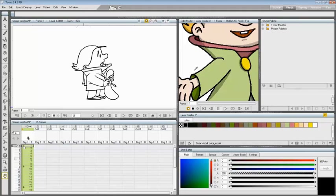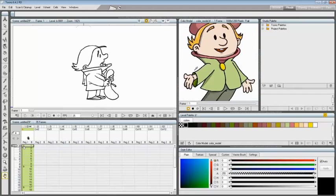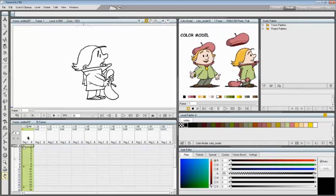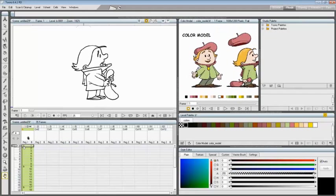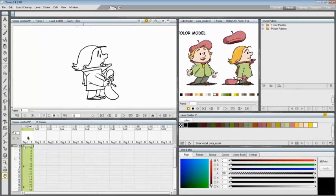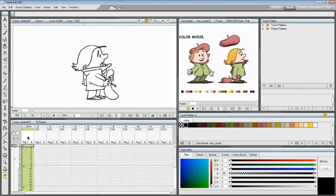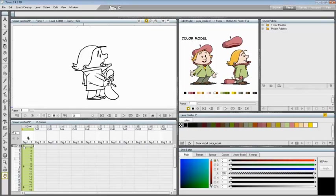Best results can be achieved by preparing models painted with flat colors whose outline has no anti-alias, like we have done here. Note that the color model can also be panned and zoomed in or out by using standard shortcuts.